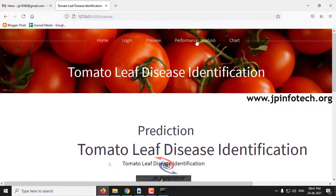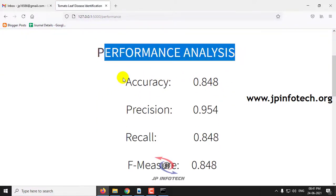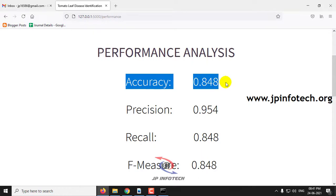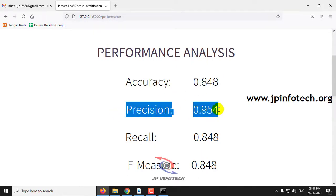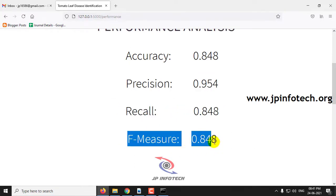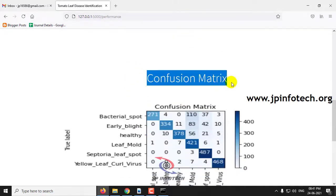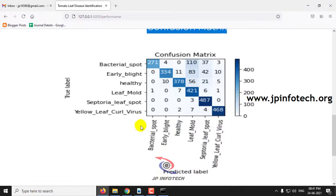Now let us go to the next step: performance analysis. Here you can see the accuracy of our model is 0.848, precision is 0.954, recall value is 0.848, and F-measure is 0.948. You can also see the confusion matrix with the true label and the predicted label.